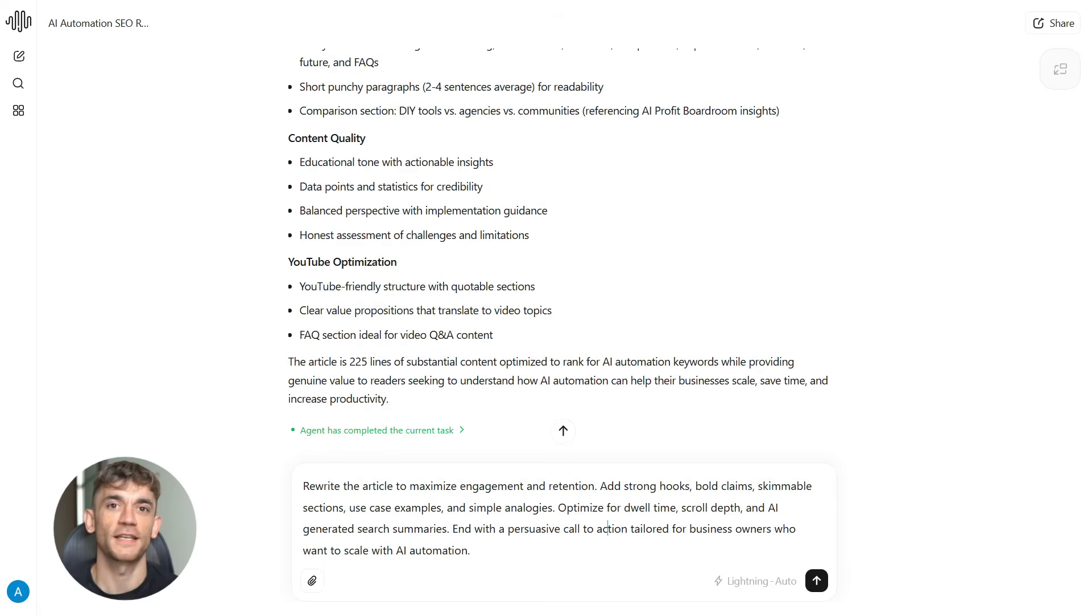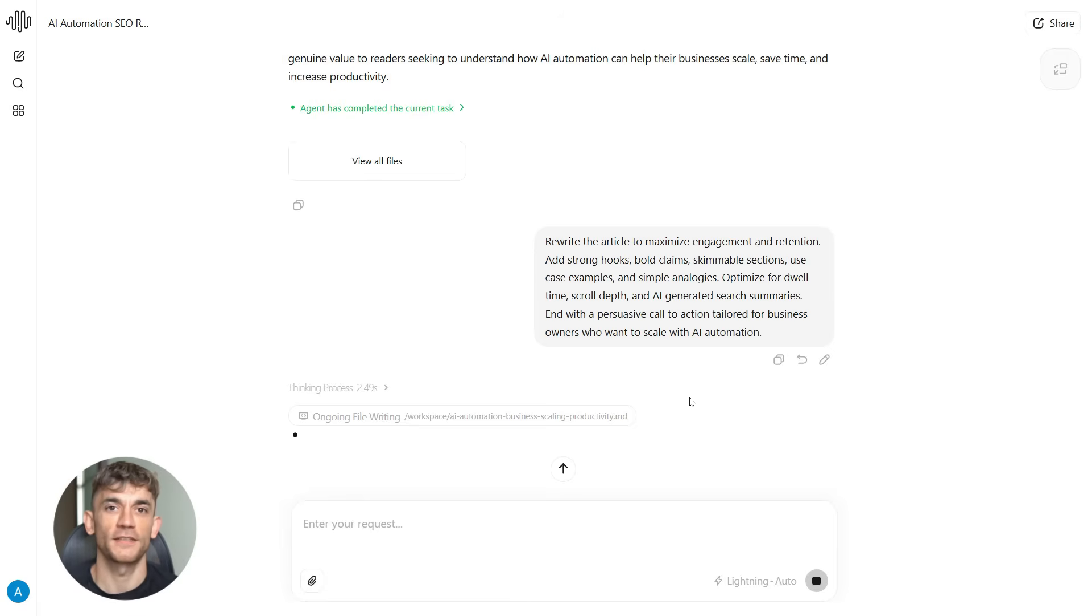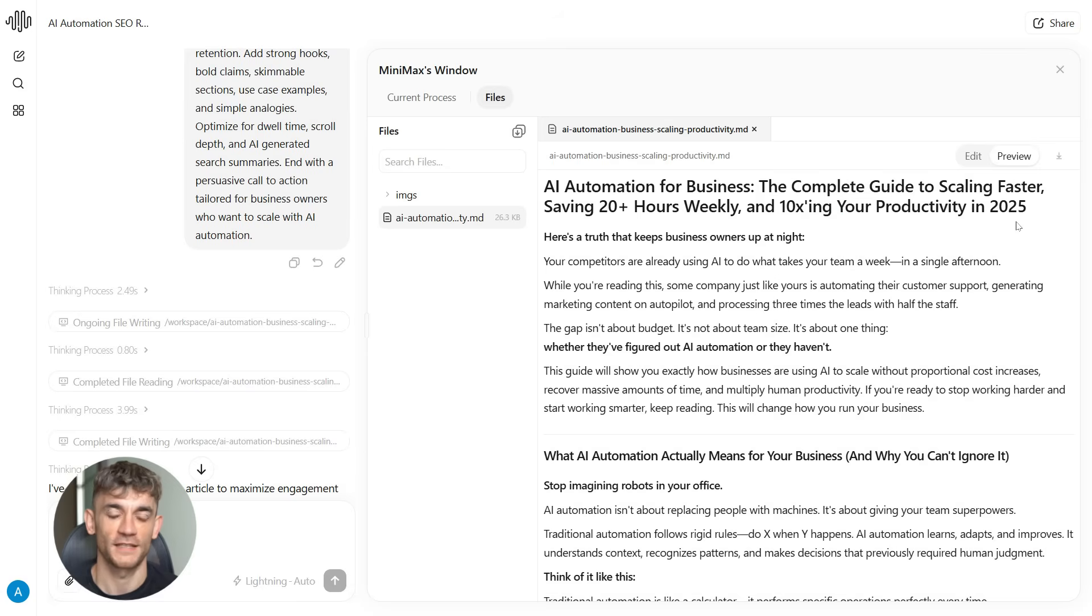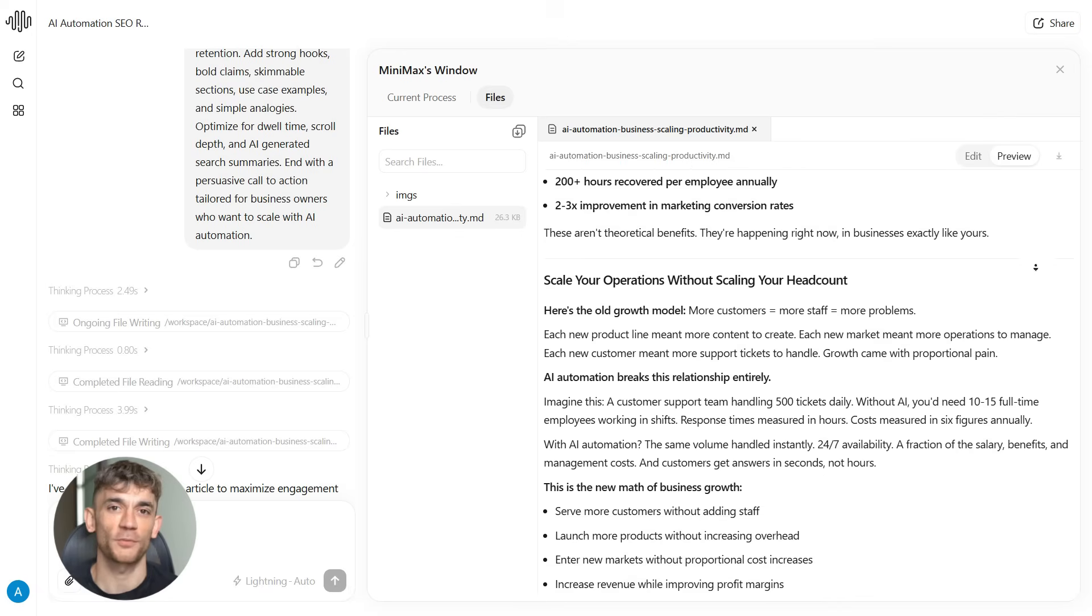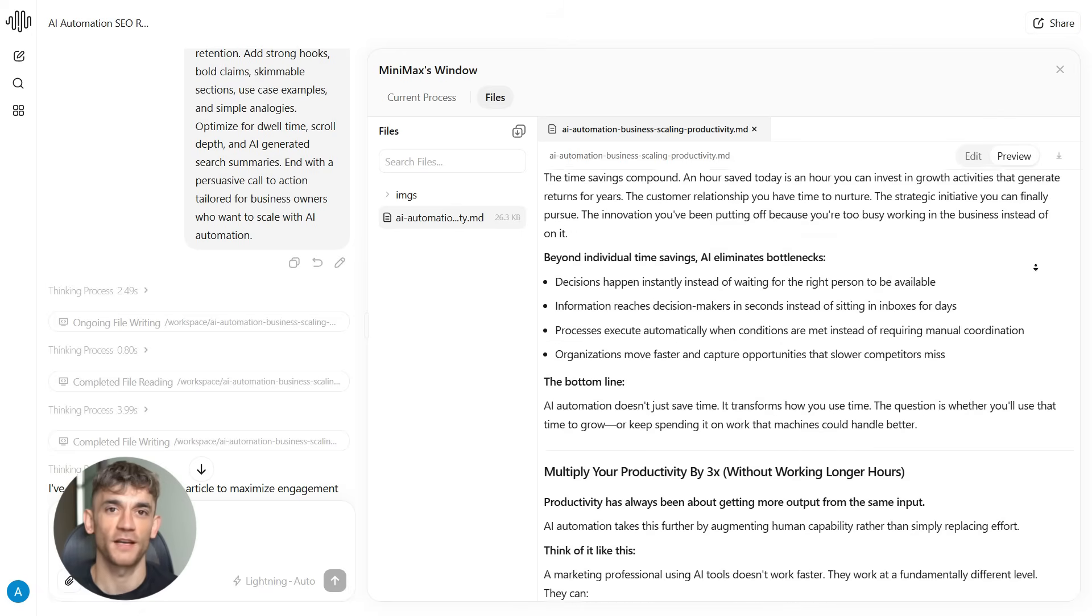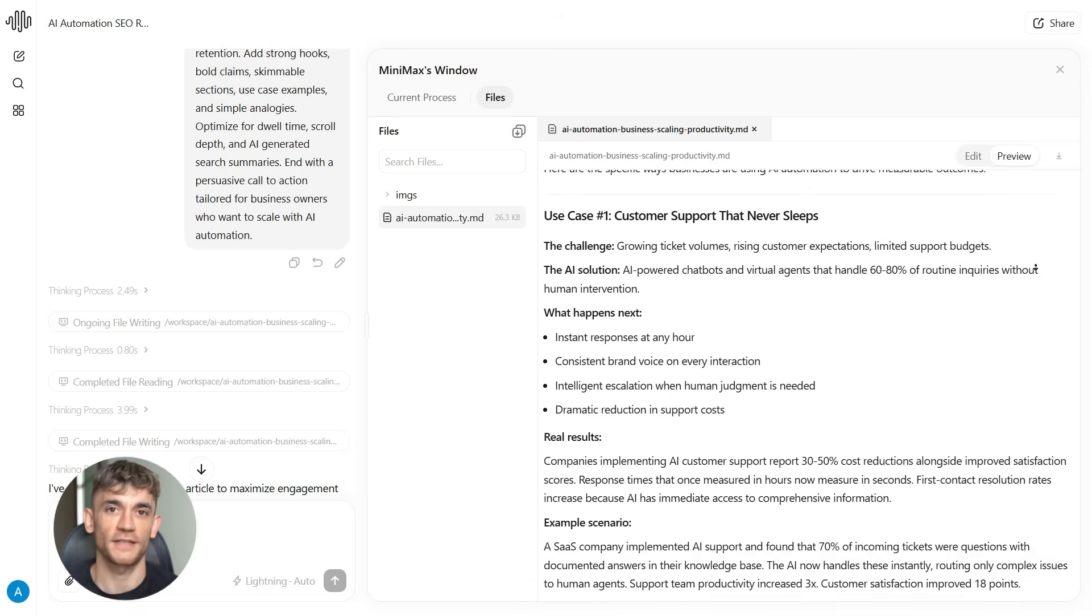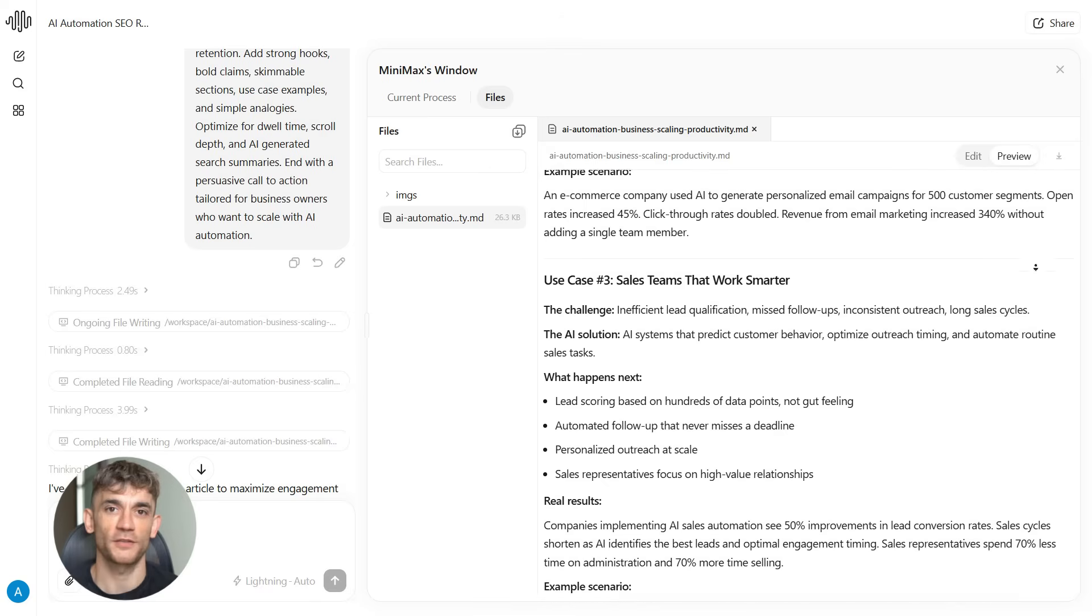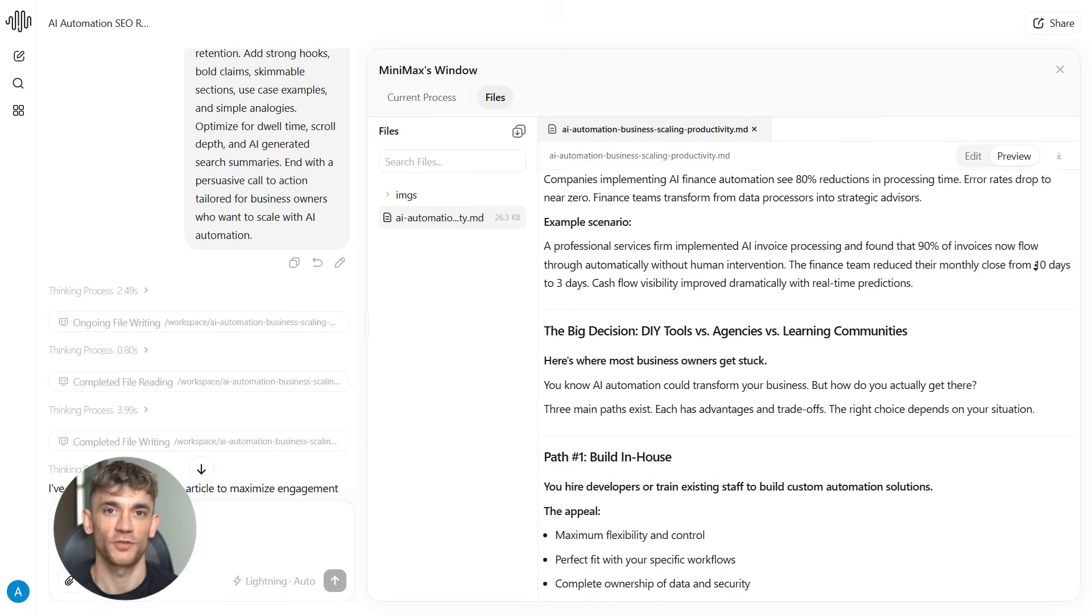Step three is the engagement layer. Raw SEO content often reads boring. It ranks, but nobody wants to read it. So you take that first draft and optimize it for engagement. Rewrite the article to maximize engagement and retention. Add strong hooks, bold claims, skimmable sections, use case examples, and simple analogies. Optimize for dwell time, scroll depth, and AI-generated search summaries. End with a persuasive call to action tailored for business owners who want to scale with AI automation. What you're doing here is taking that ranking content and making it actually interesting. You're adding hooks that grab attention, examples that help people understand concepts, and making it so people stay on the page longer which sends positive signals to Google. You can have the most perfectly optimized article in the world, but if people click on it and leave after five seconds, Google sees that bounce rate and your rankings drop.